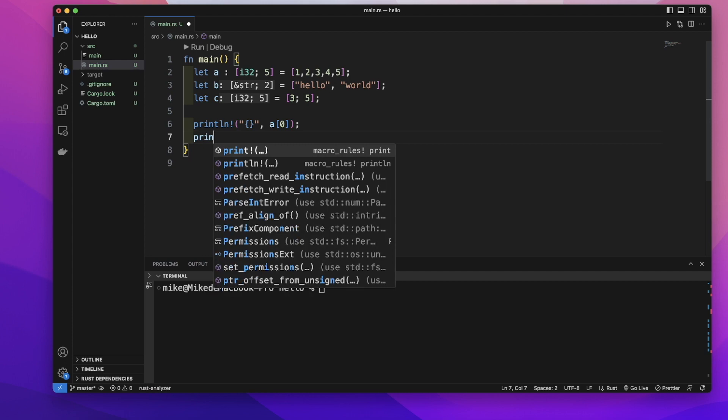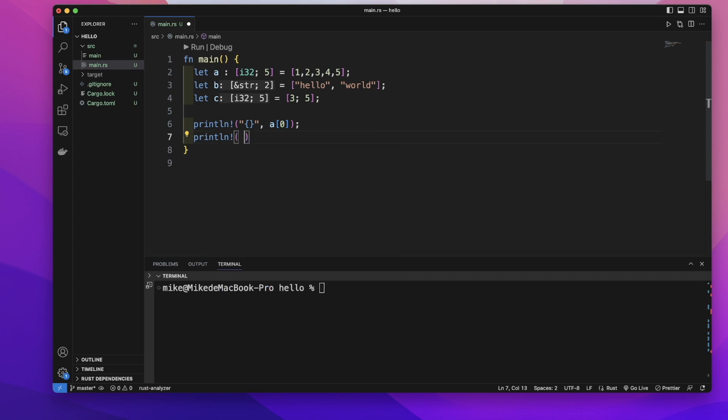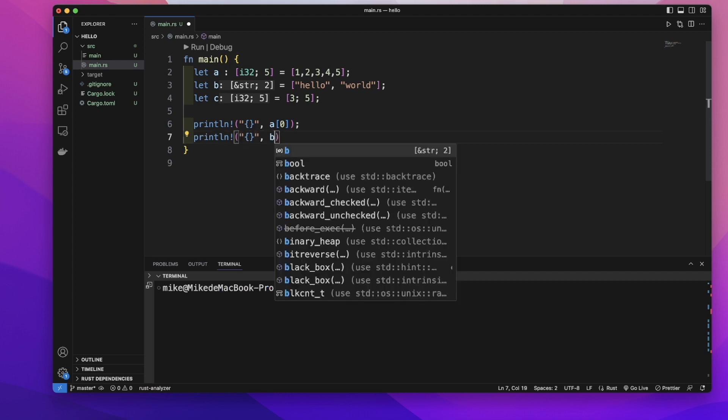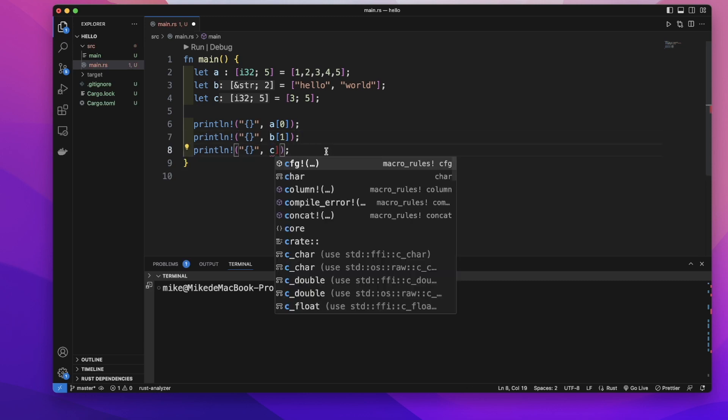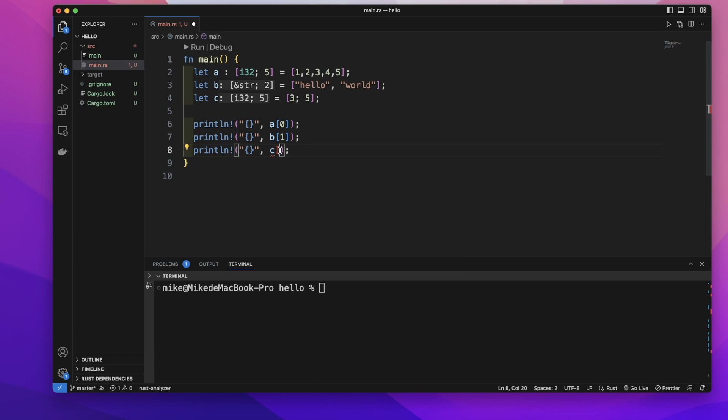Let's print out the second element of the B array, so its index should be 1. Then let's print out the third element of the C array, which has index 2.